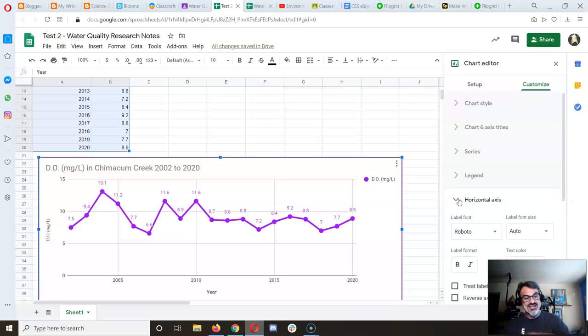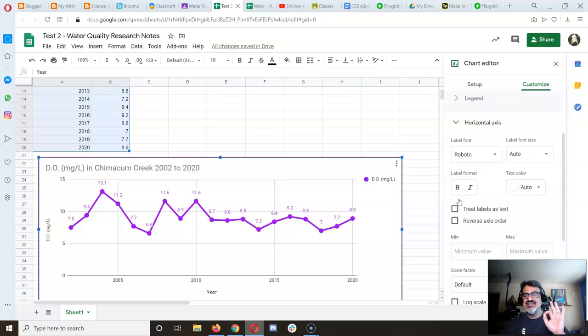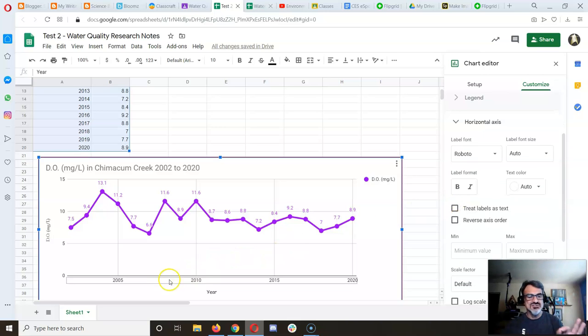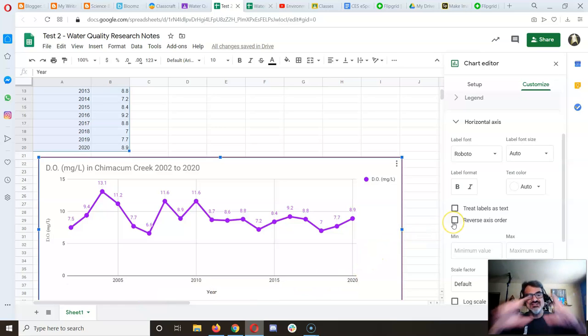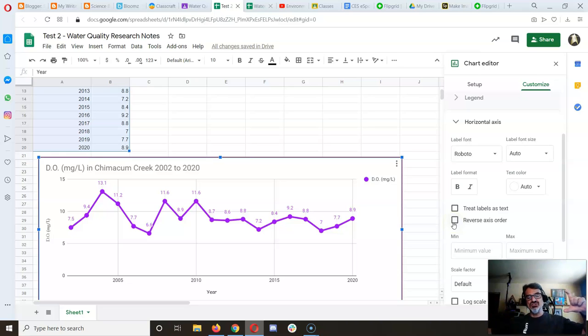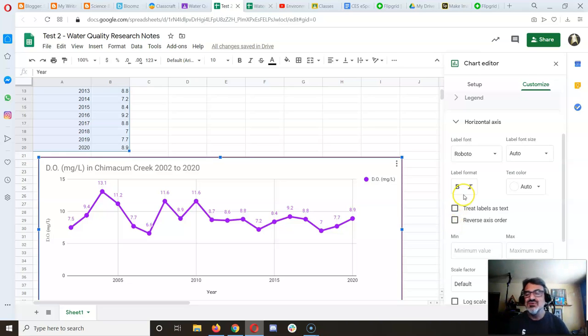The horizontal axis is the x-axis showing years from 2002 to 2020. It doesn't show all the numbers because the graph would need to be longer. I won't change that.